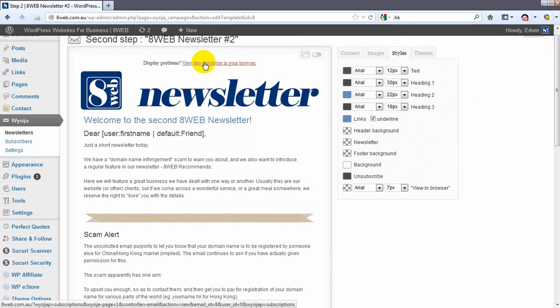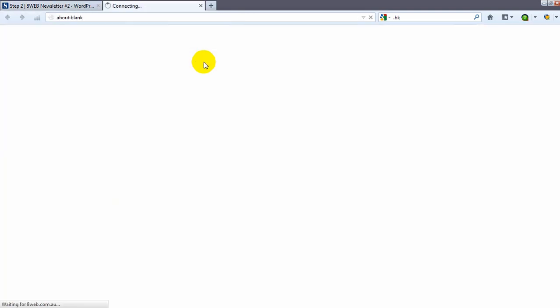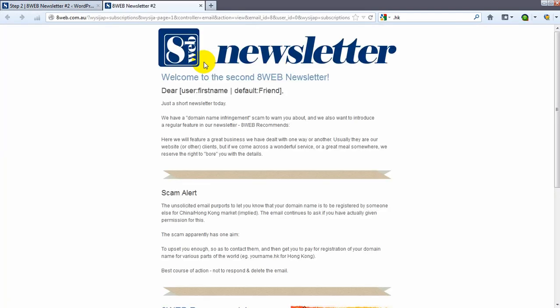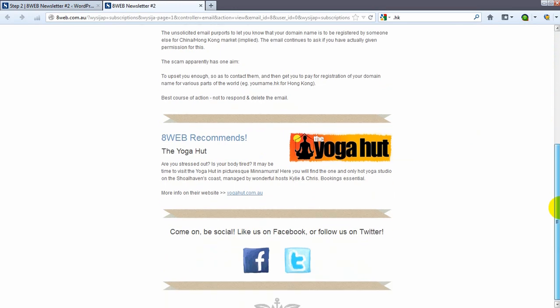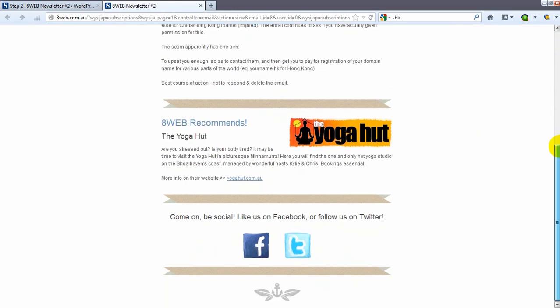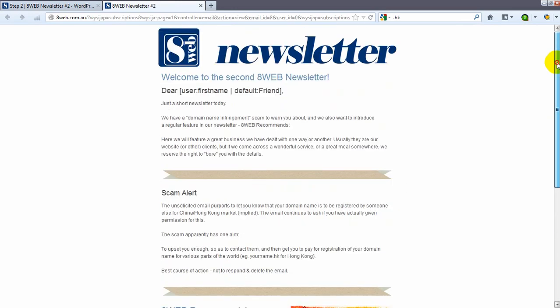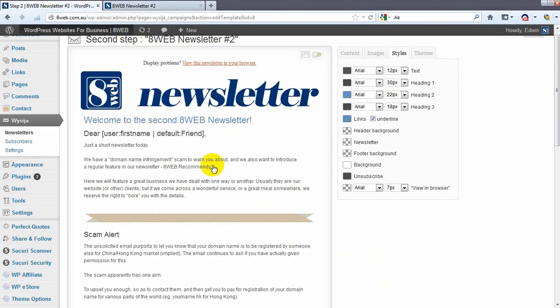If you want to see how your newsletter looks in the browser you can click on here and that will show you what it looks like in the browser. It looks good enough to me.